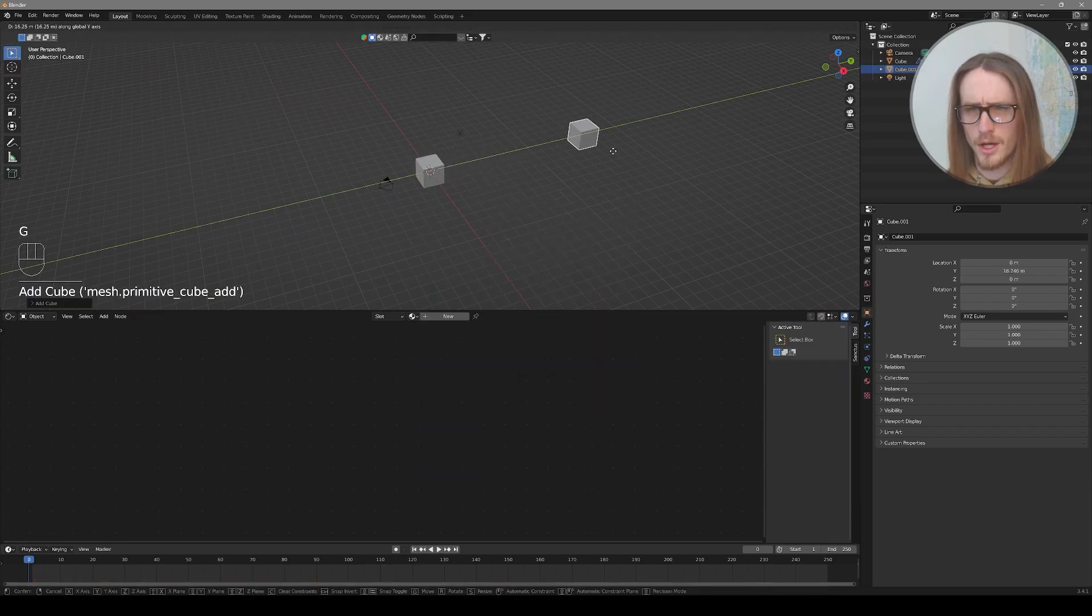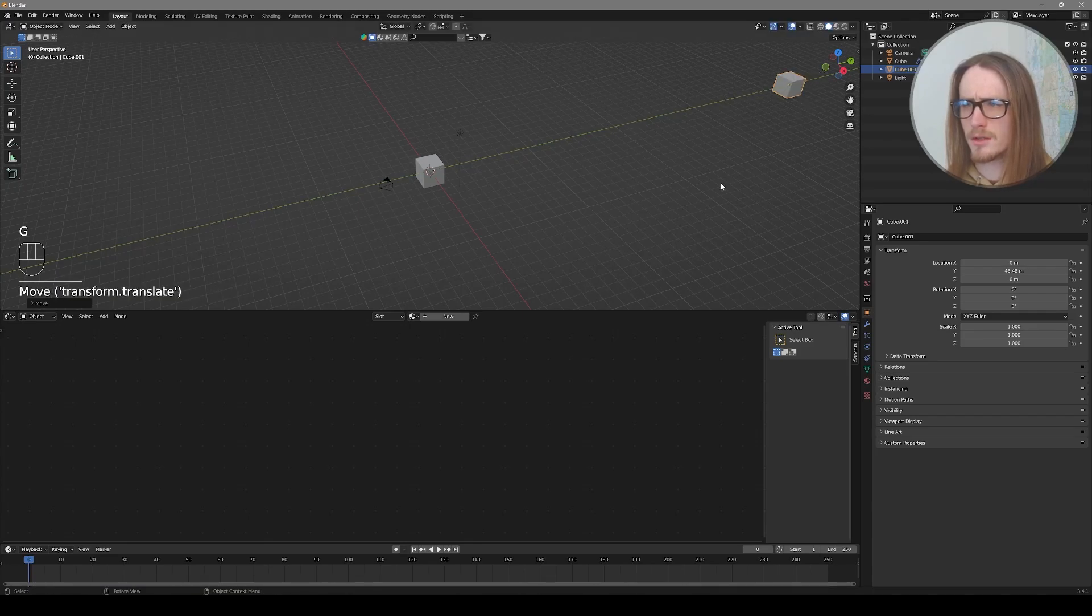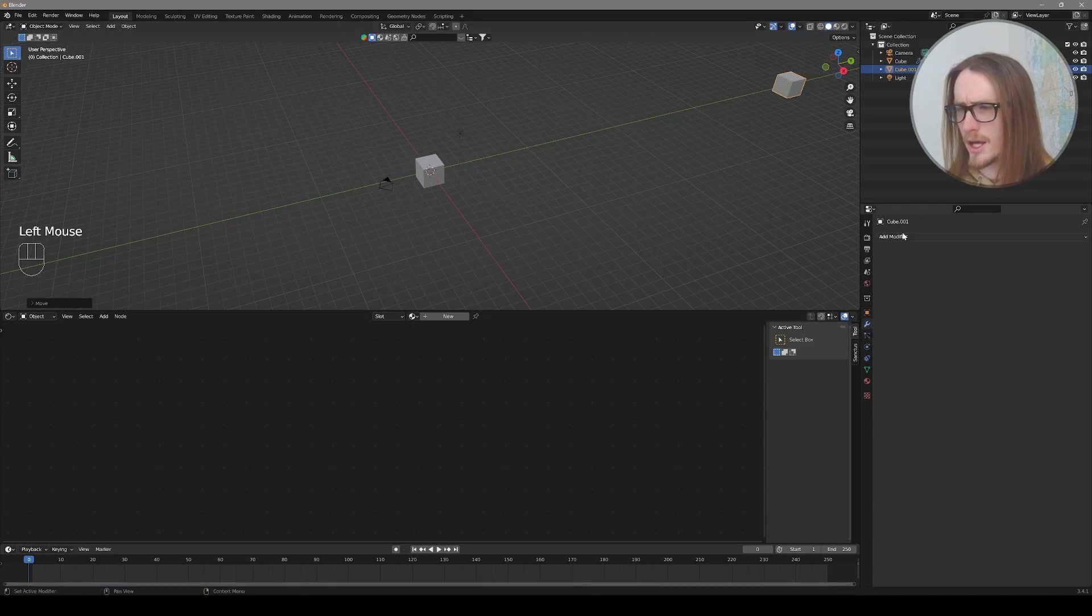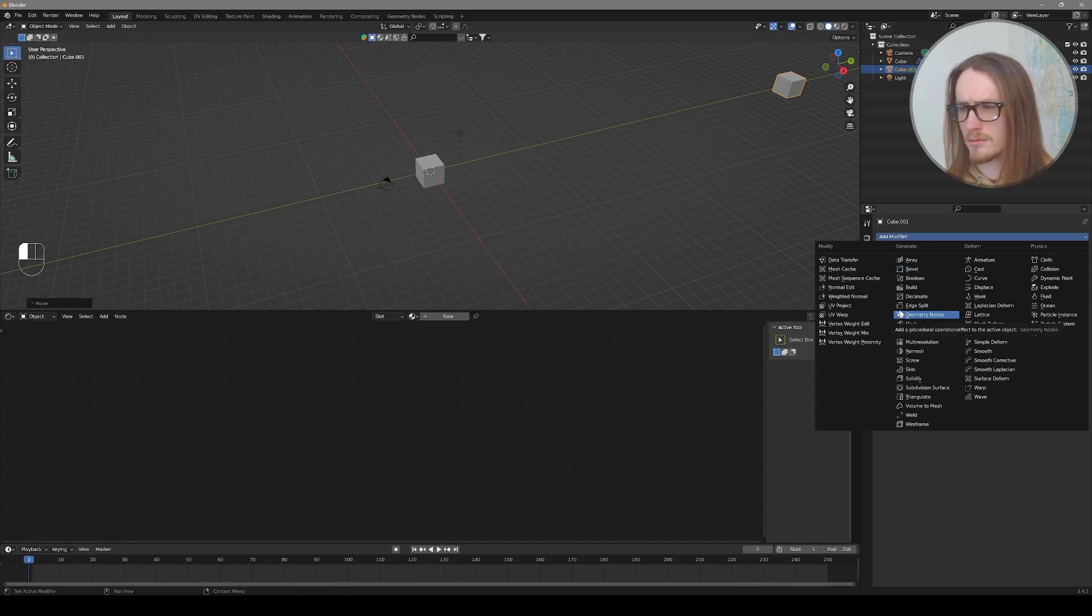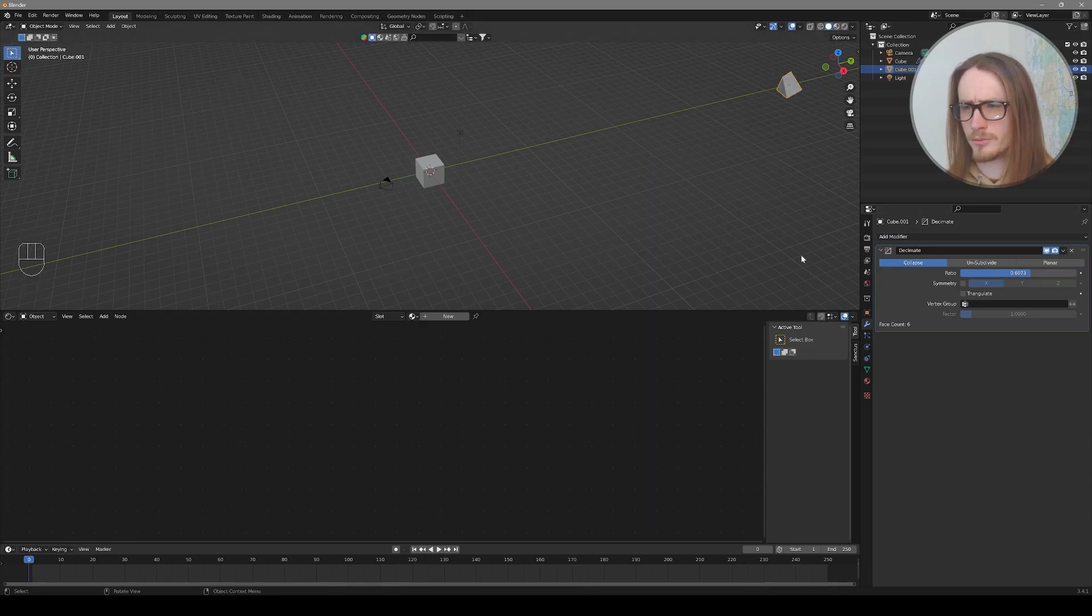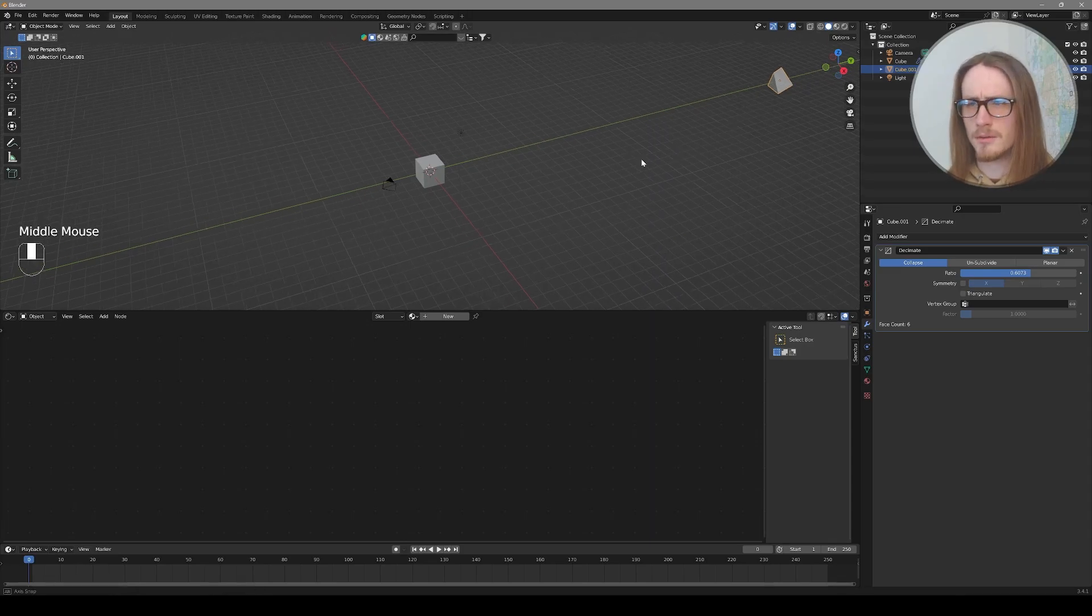And with the cube selected, I'll go down to the little wrench and add a modifier. I'm going to add a Decimate modifier. And I might drag the ratio down to something like 0.7. It doesn't have to be exact. We just want to simplify the mesh slightly.